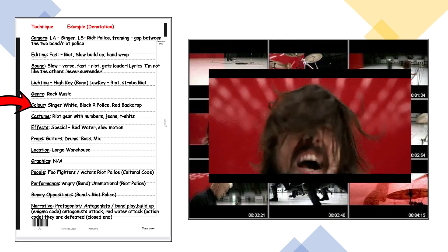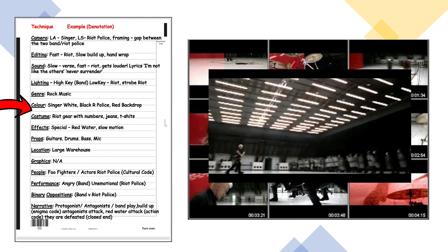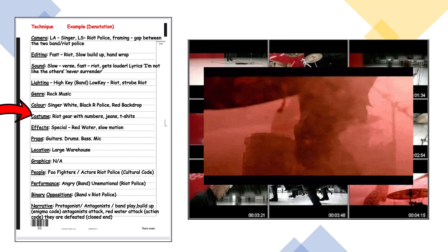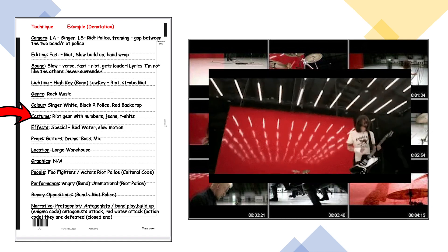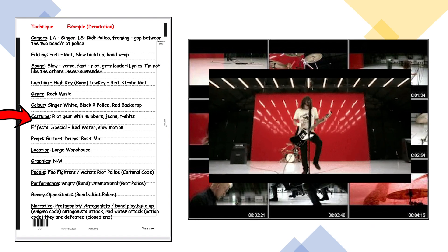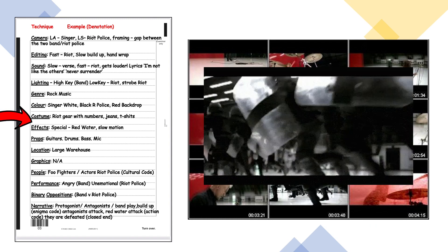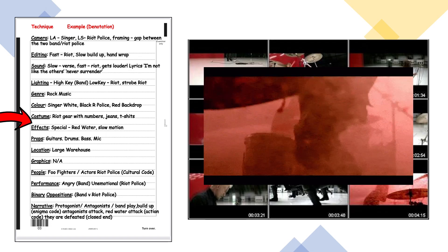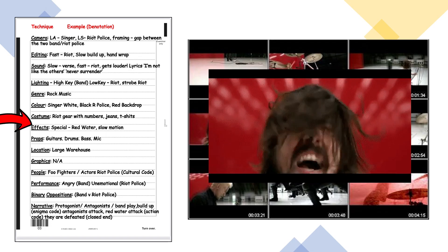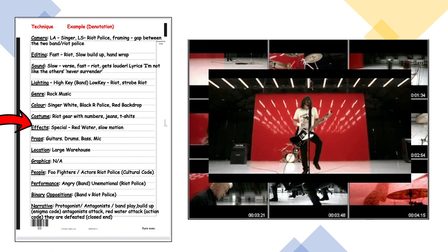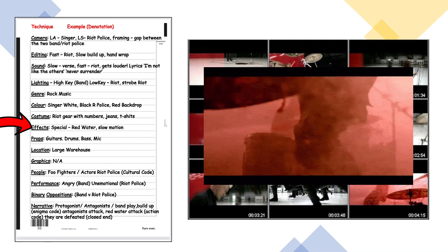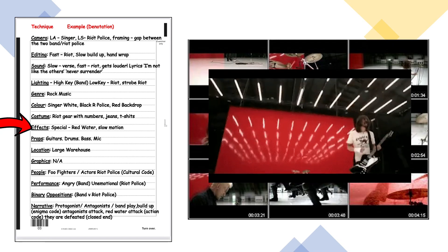In terms of lighting, the band is always in high-key lighting while the riot police are in the shadows — low-key lighting — and when the riot attack happens there's a strobe effect. In terms of colour, the singer is wearing white, the riot police are wearing black, and there's a red backdrop. In terms of costumes we've got riot gear with shields, and the band are basically wearing jeans and t-shirts. For effects we have the special effect of water coming at the riot police at the end and also a slow motion effect for that riot attack.